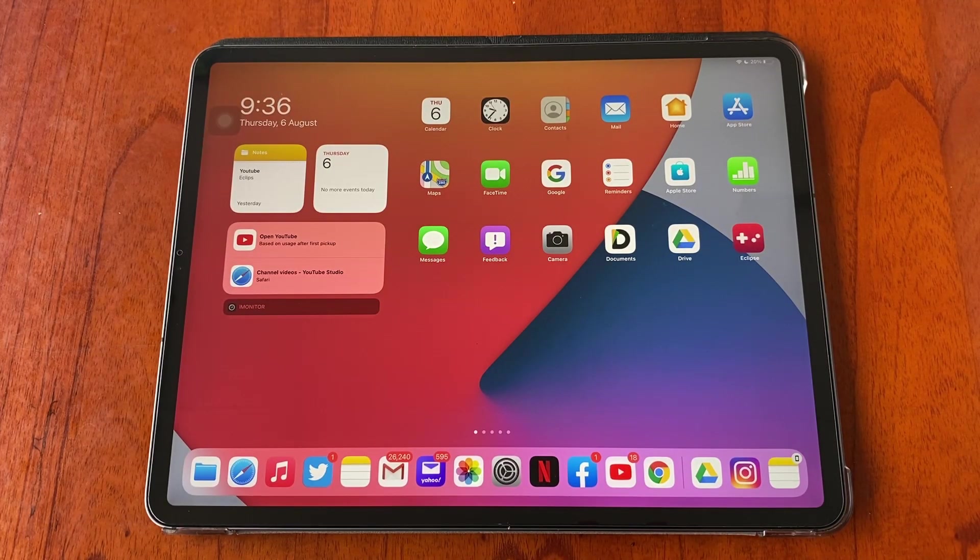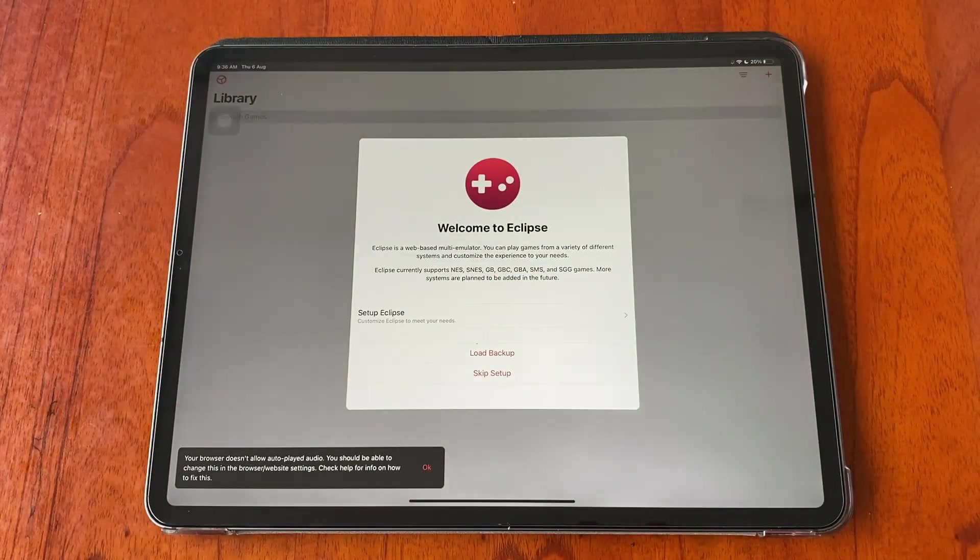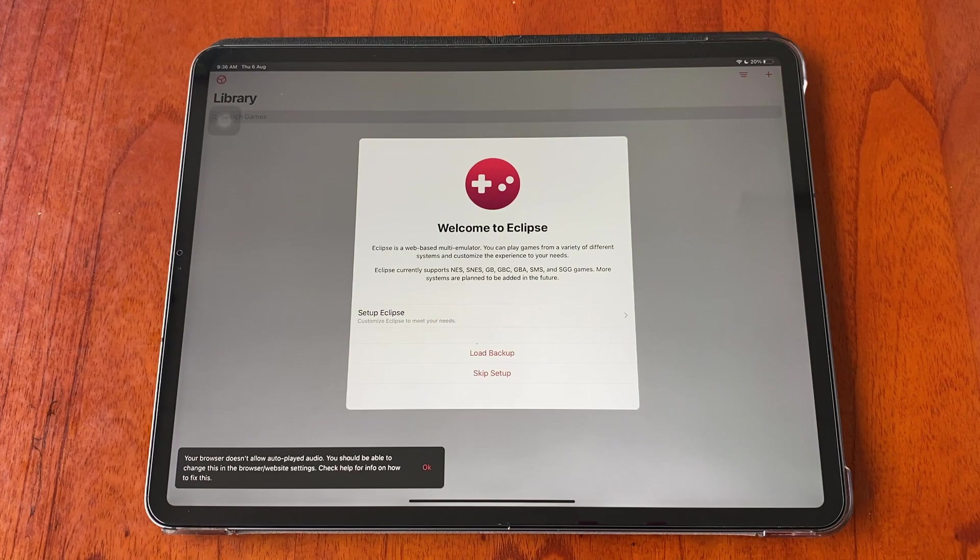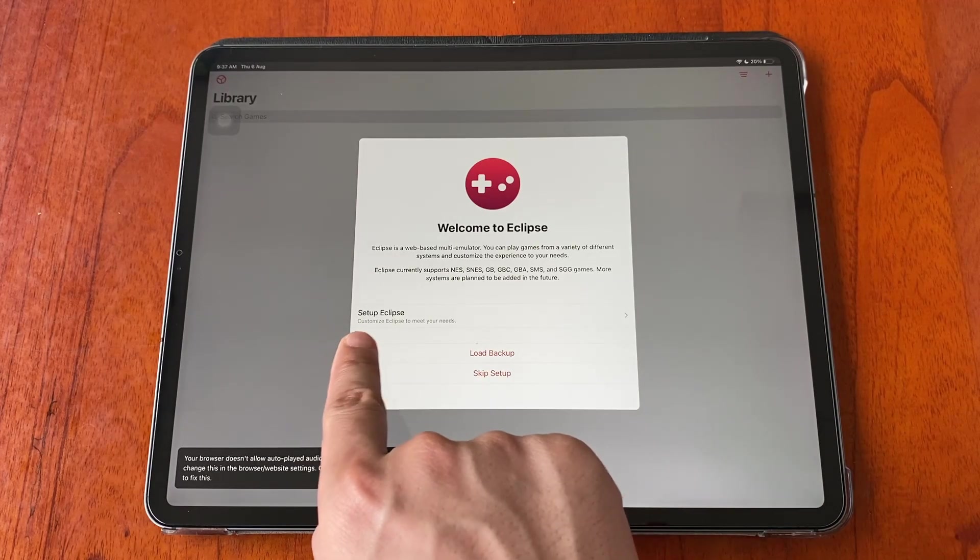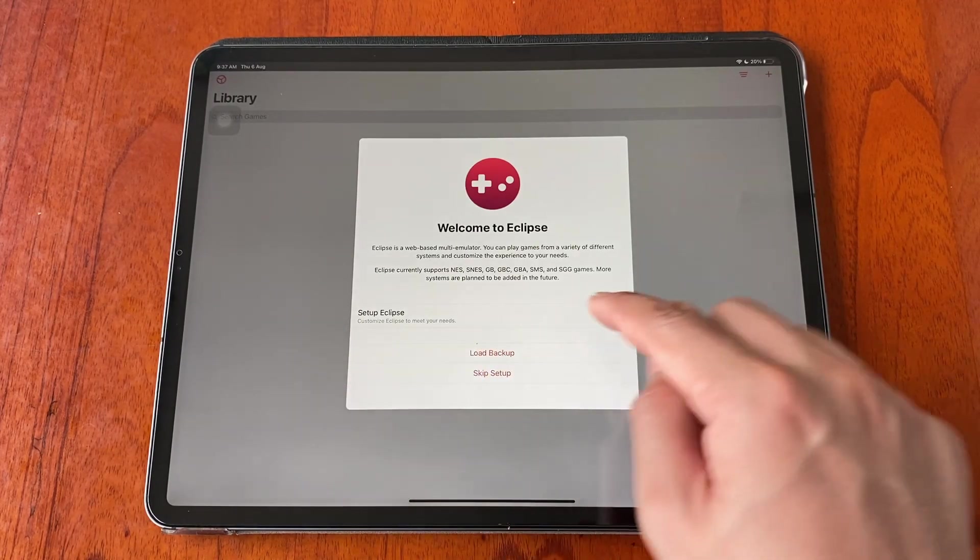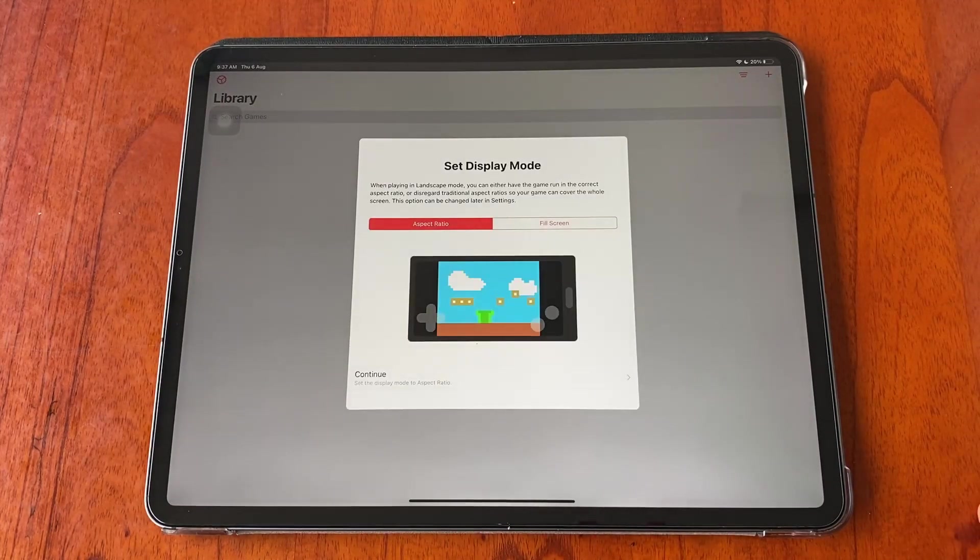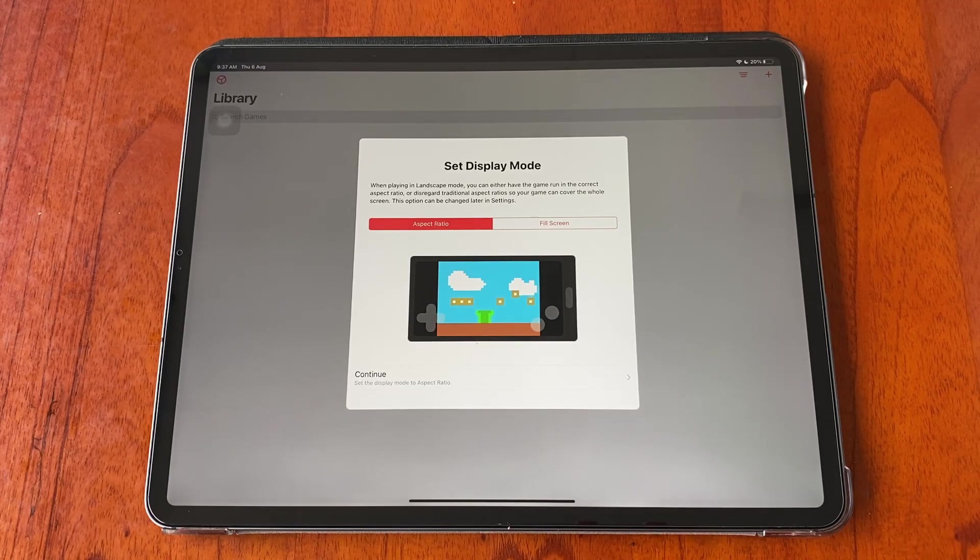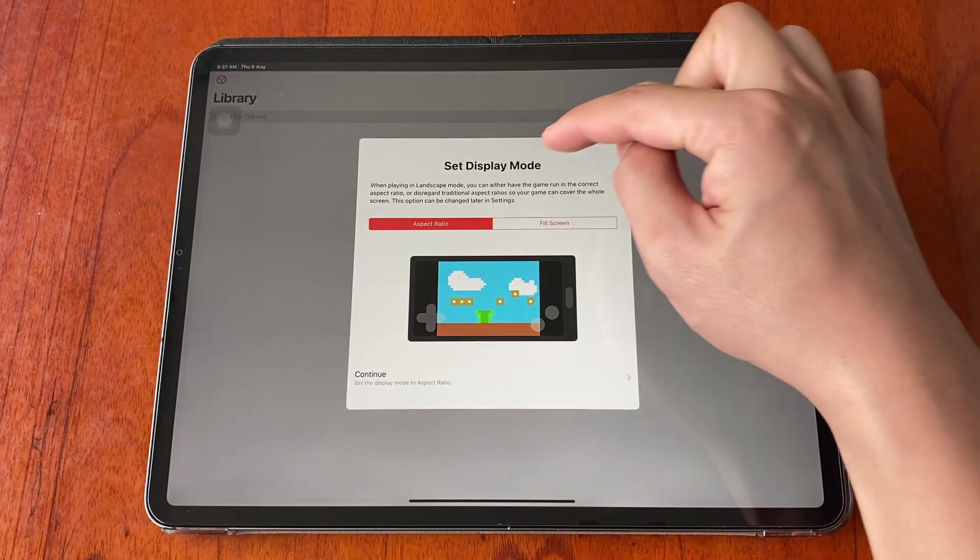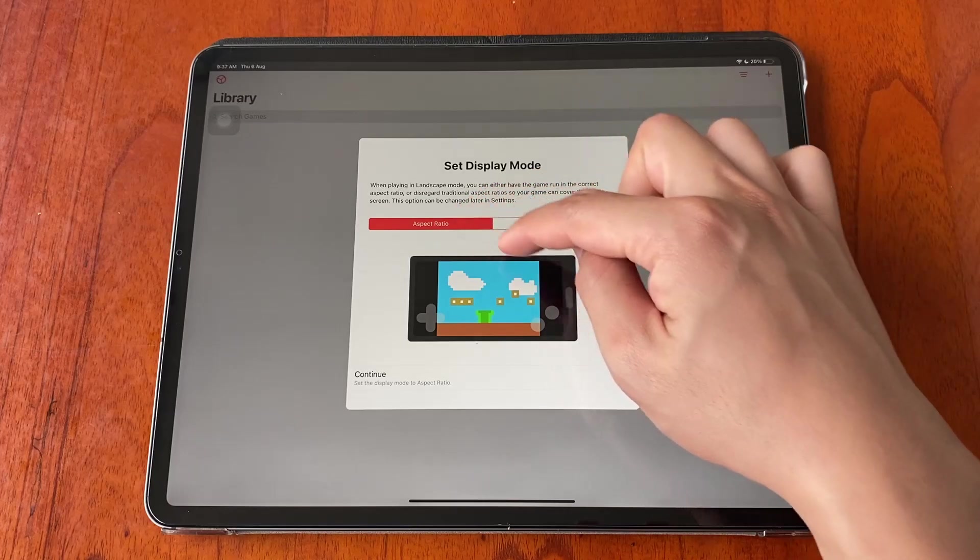Now launch the Eclipse app. The first time you launch the app, a pop-up window will show on the screen. It will show you that Eclipse is a web-based multi-emulator. On the pop-up window, tap on set up Eclipse. In here you can select the aspect ratio, you can change the display mode whether you want to keep the aspect ratio or enjoy it on full screen.